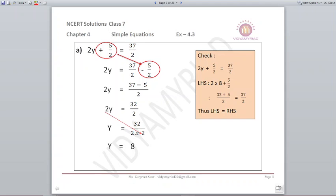Let's start with the first part: 2y plus 5 upon 2 is equal to 37 upon 2. The first step: 5 upon 2 will be taken to the other side and will become minus 5 upon 2. My suggestion is you also do this along with me so you become more confident. So 2y is equal to 37 upon 2 minus 5 upon 2. Solving the right-hand side by taking the LCM, it becomes 32 upon 2. So 2y is equal to 32 upon 2. Now we make variable y alone: 2 goes to the other side as denominator, so y is equal to 32 upon 2 into 2. These cancel, and y comes out as 8.